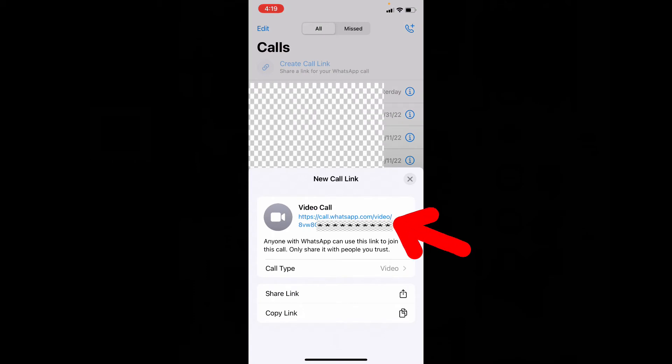This is your WhatsApp video link. By using this link, anyone can join your WhatsApp voice or video calls with you, so keep that private.